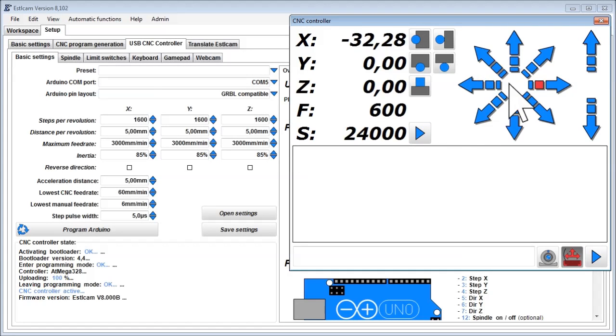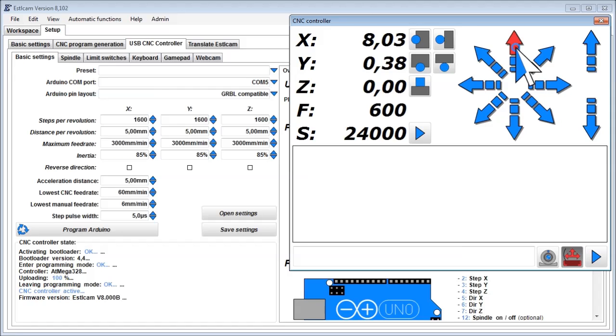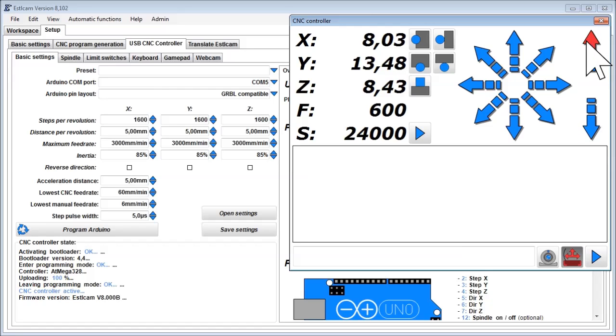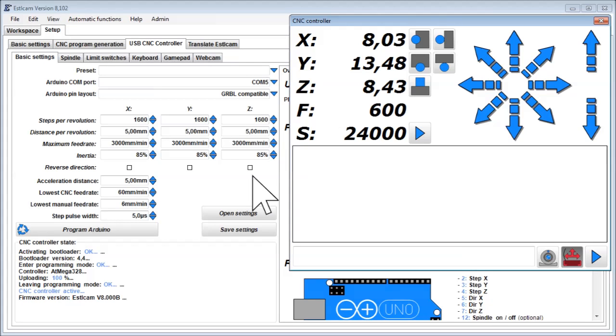Test each axis by clicking the corresponding arrows. If an axis happens to move in the wrong direction, check its reverse direction box.